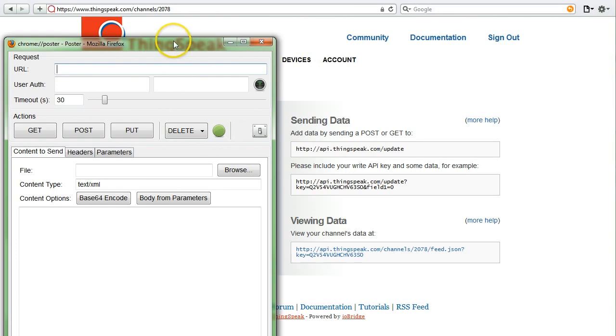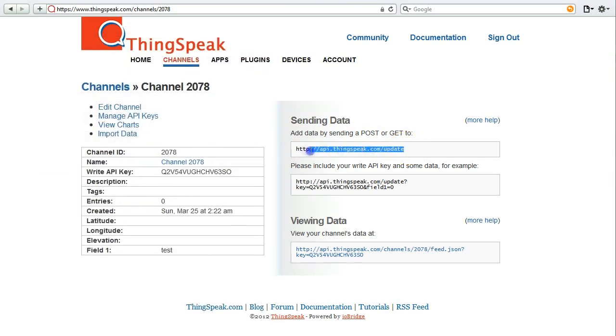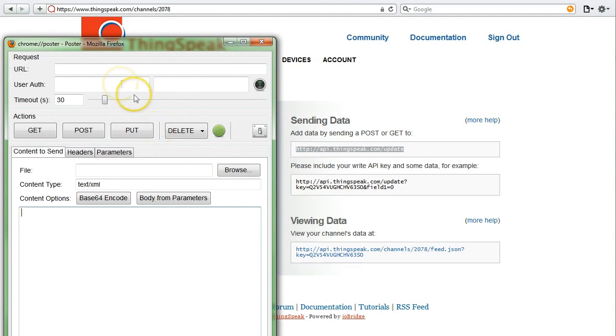The first thing you want to provide in Poster is a URL, and I'm going to use the URL that's already provided by the help information on your ThingSpeak channel.